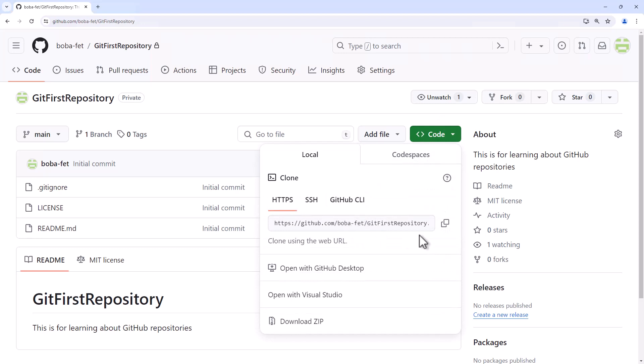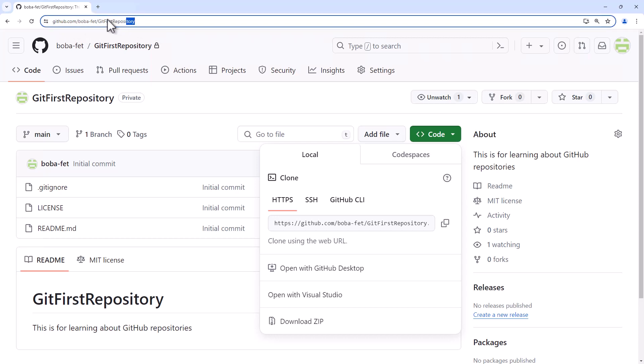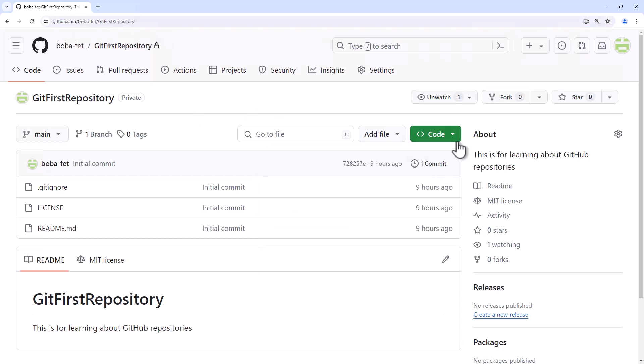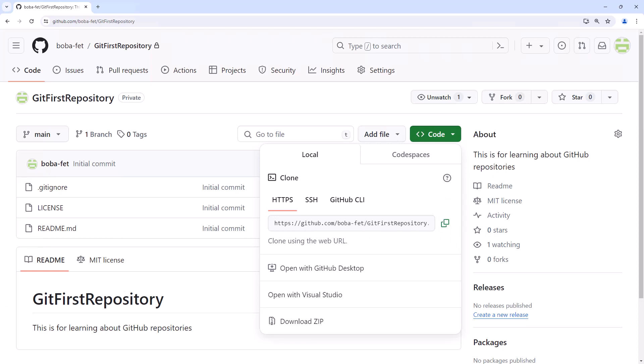So you go find the GitHub URL to copy it to your clipboard which you can get from the code dropdown. You'll note that it's the same as your URL at the top here which is just github.com boba-fett git first repository. So basically github.com the name of your account and then the name of the repository. But it's all right here. GitHub.com the name of your account and the name of your repository. So you copy that.